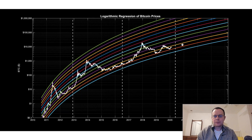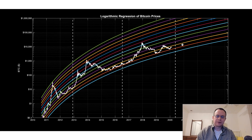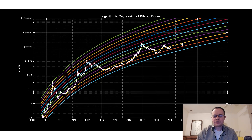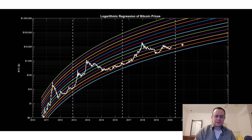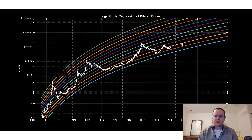Hey everyone, thanks for jumping back into the cryptoverse. Today we're going to talk about Bitcoin and we're going to be looking at logarithmic regression. If you guys like this content, please subscribe to the channel and turn your notifications on and like the video. And also feel free to check out the Telegram channel in the description below.